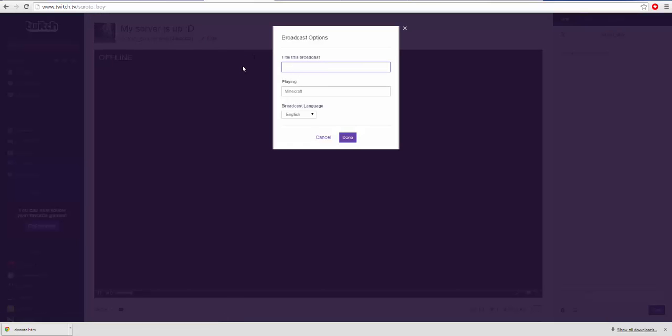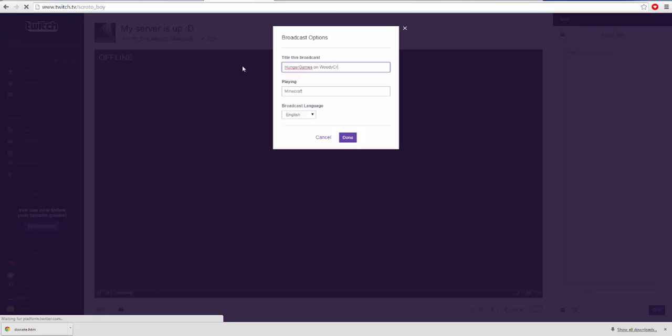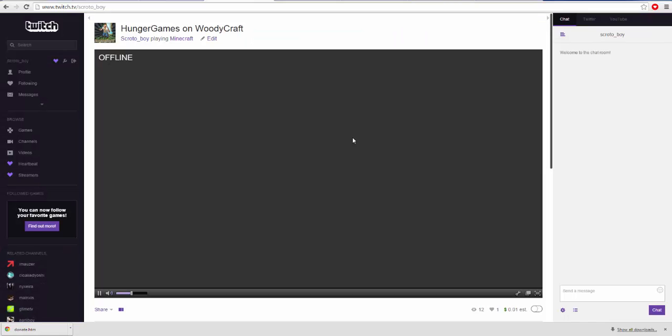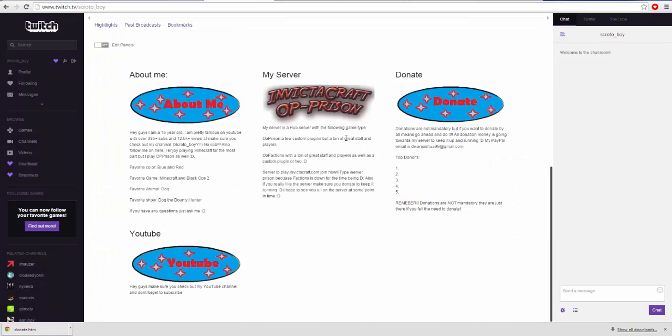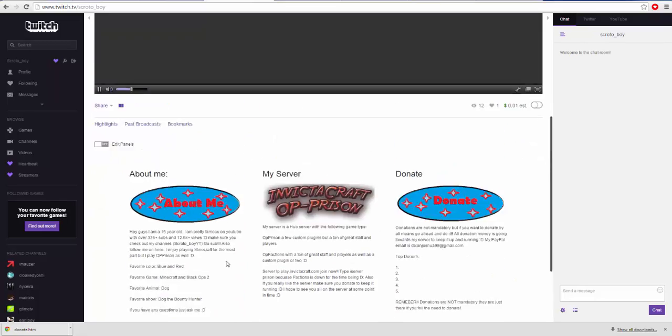Hunger Games on Woodycraft, which is where I'll be doing it, playing Minecraft. Done. There we go. Playing Hunger Games on Woodycraft. Everything is pretty perfect now. Honestly, this is about all I'm gonna do for today.